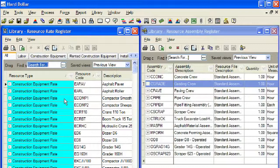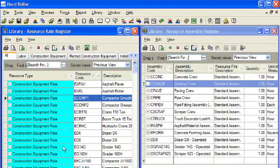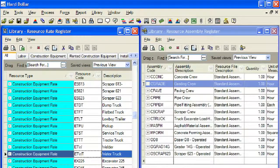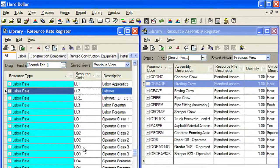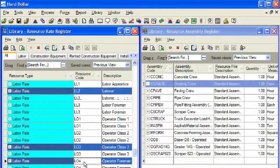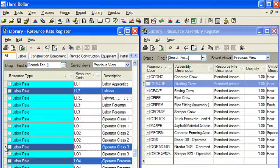Since we will be selecting both labor and equipment resources, we will stay on the All tab in the master resource rate register. In order to select multiple resources, we will hold the control key each time we click on the resource. The next step is to drag the selected resources from the master resource rate register to the master resource assembly rate register.